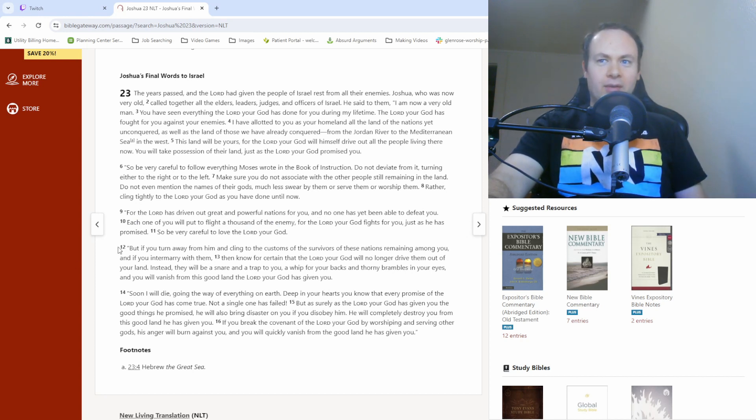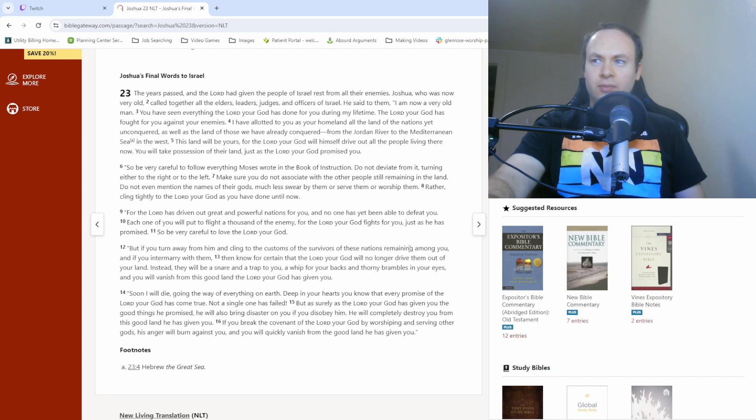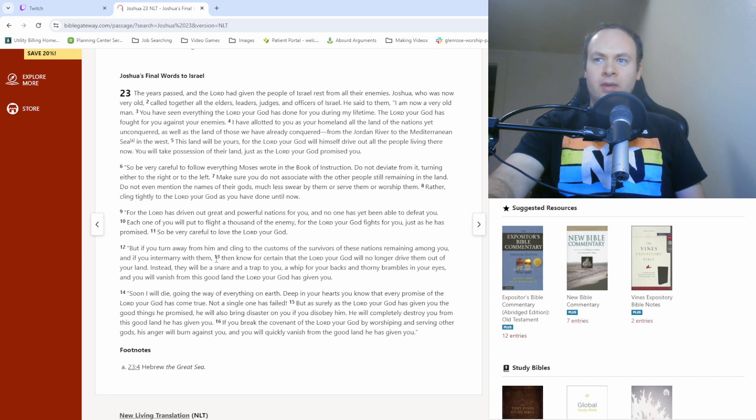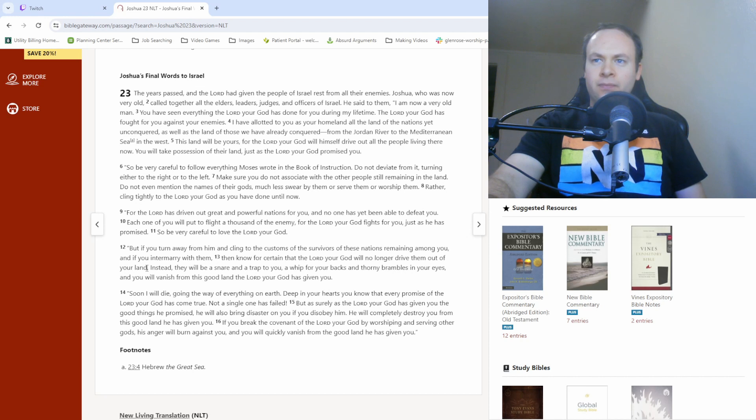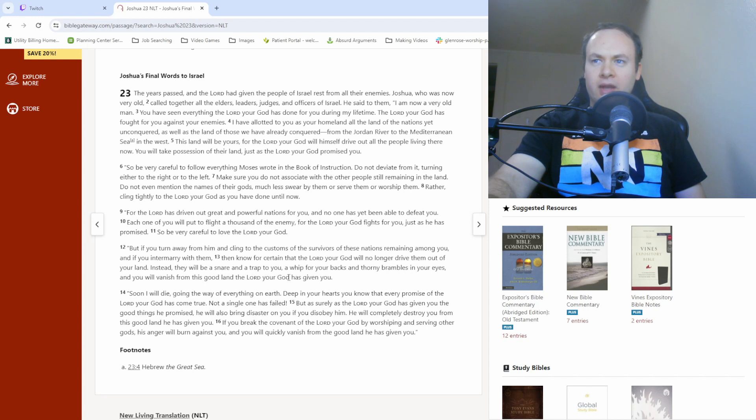But then we get to verse 12. But if you turn away from him and cling to the customs of the survivors of these nations remaining among you, and if you intermarry with them, then know for certain that the Lord your God will no longer drive them out of your land. Instead, they will be a snare and a trap to you, a whip for your backs and thorny brambles in your eyes, and you will vanish from this good land the Lord your God has given you. So yeah.